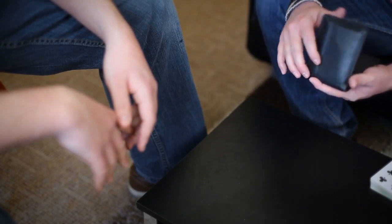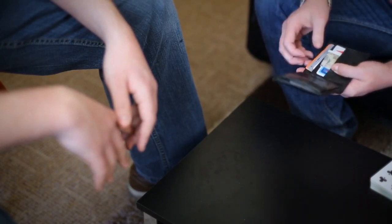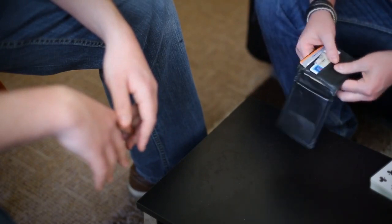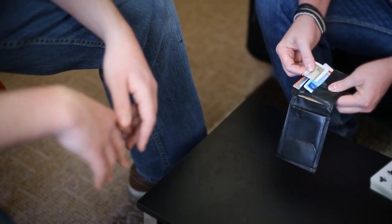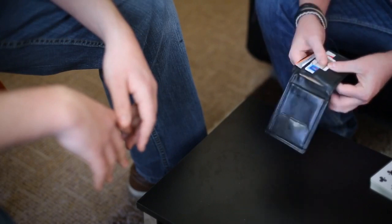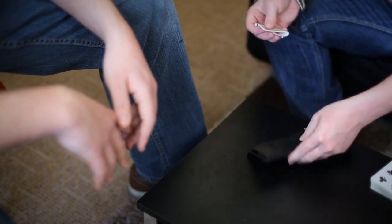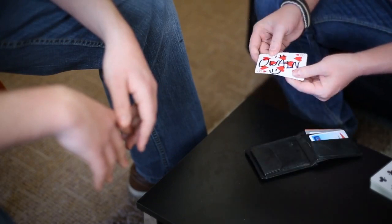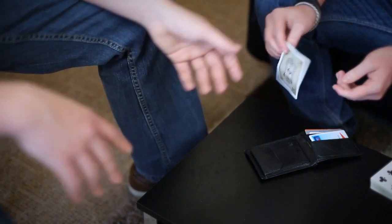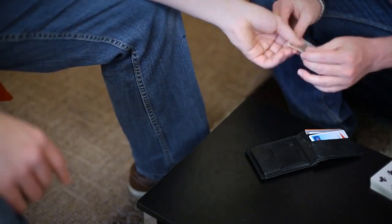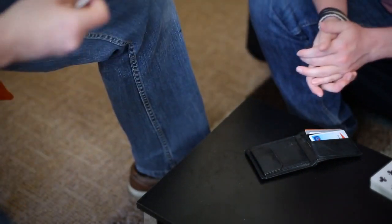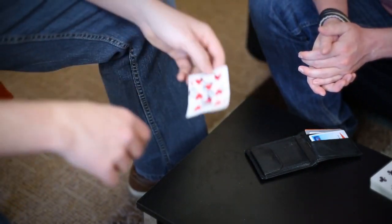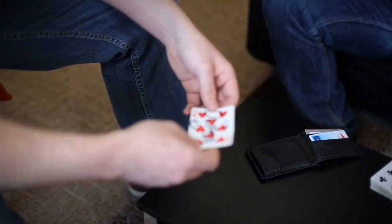Would it be amazing if the prediction actually matched your card? Yes it would. Would it be even more amazing if this card inside my wallet actually had your signature on it as well? What the hell?